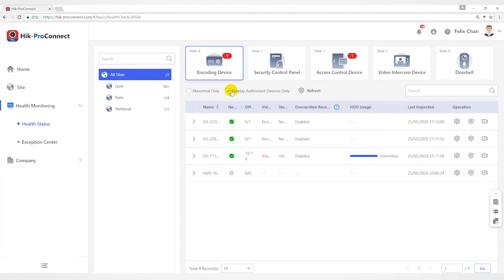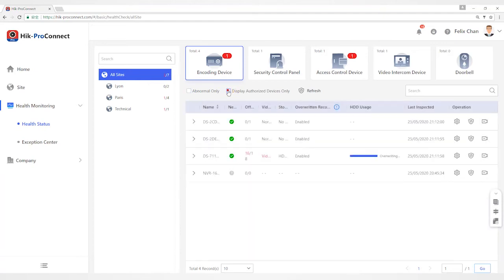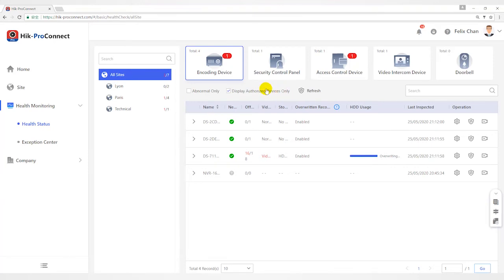Check Display Authorized device only to display the devices of which configuration permission has been authorized to you only.